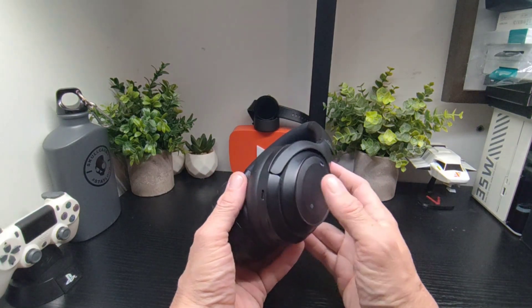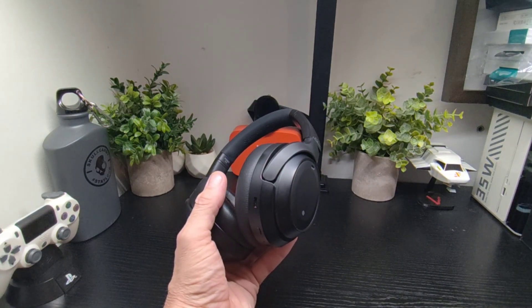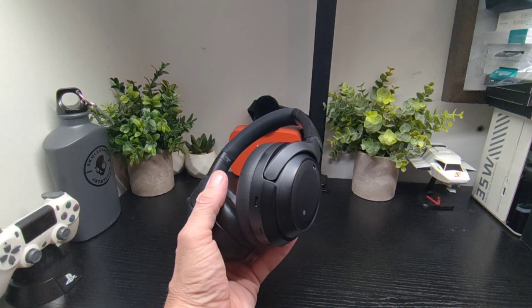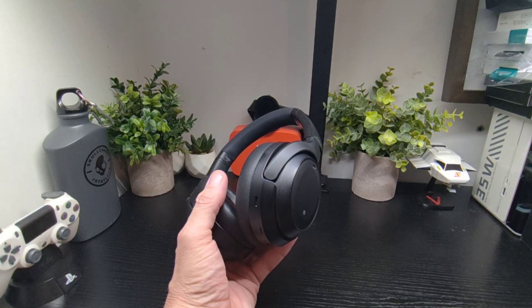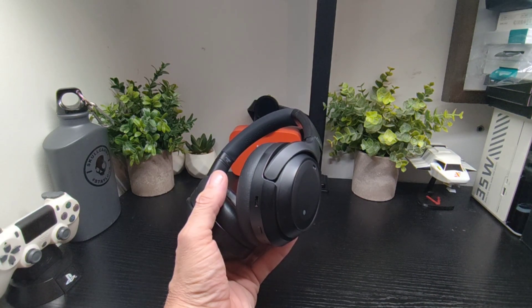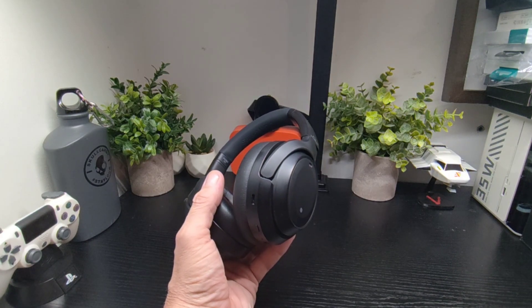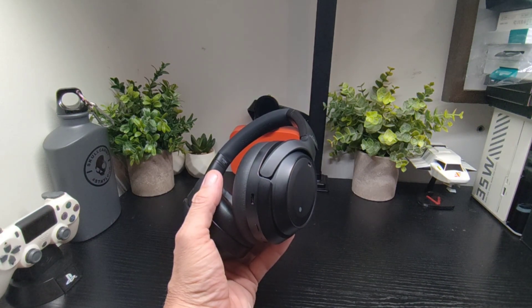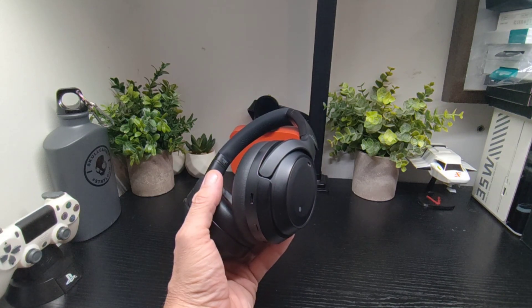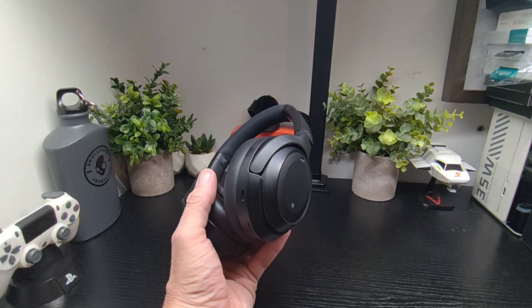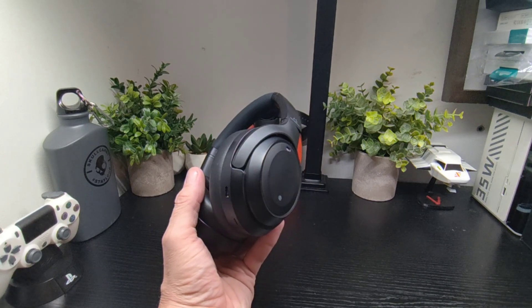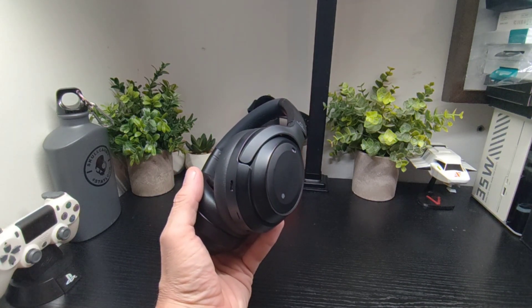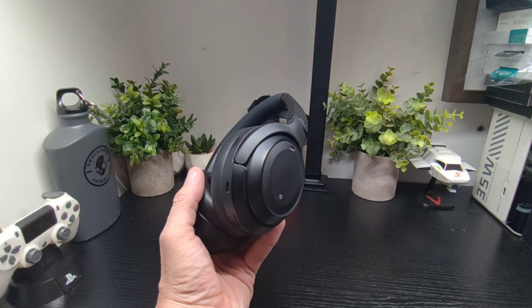Everything else is done on the side here, so you've got your hybrid ANC and that's pretty good. You've got a couple of codecs as well: aptX, AAC, and SBC. You get a quick charge as well which will give you five hours of play time in 10 minutes. That's pretty good for 10 minutes, five hours play is excellent.